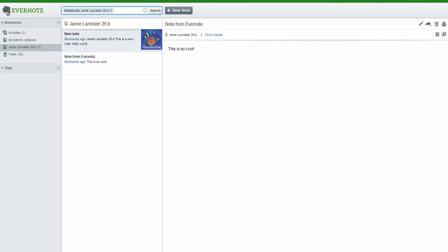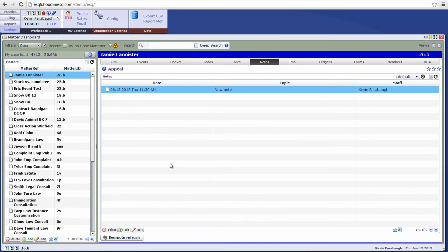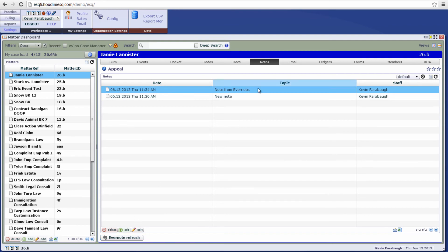Now once again, we're going to go back to Houdini ESQ and click our Evernote refresh. And hey, here's our note from Evernote.